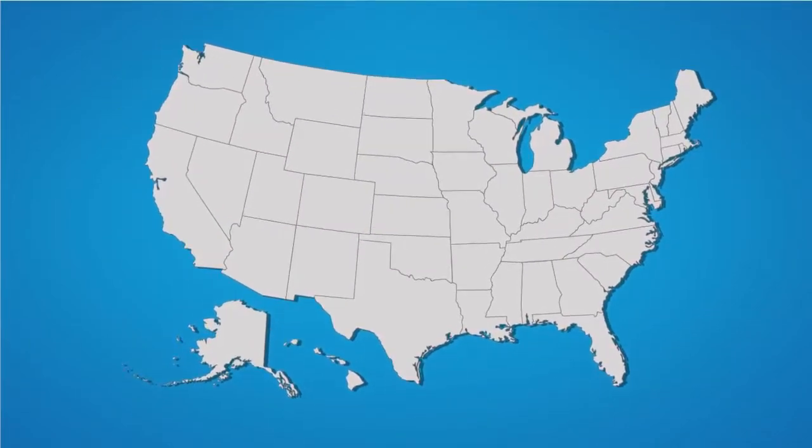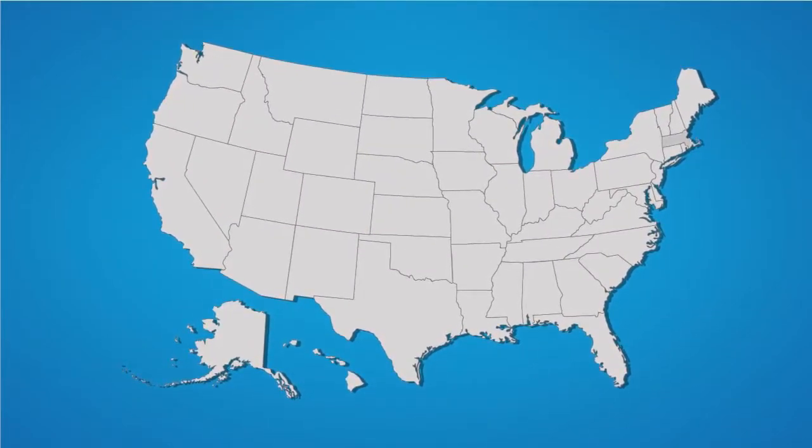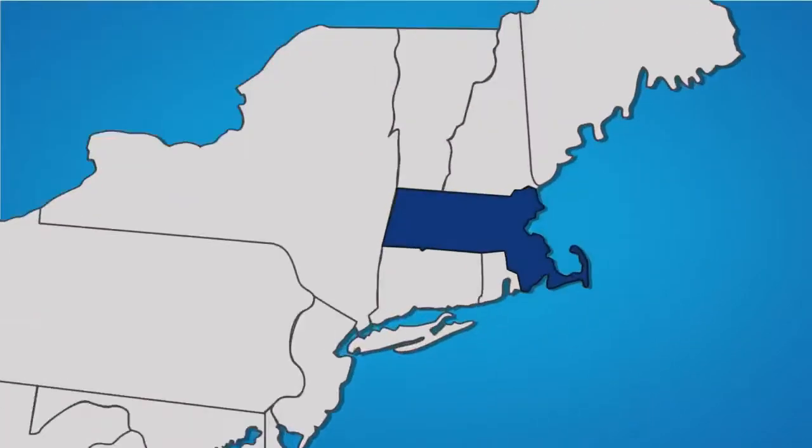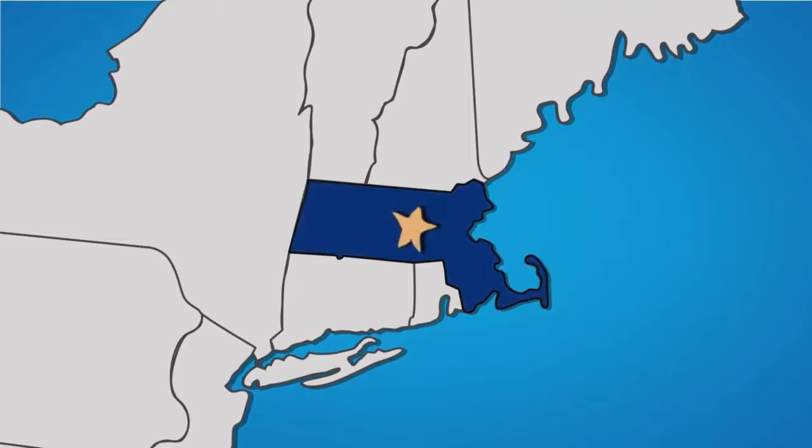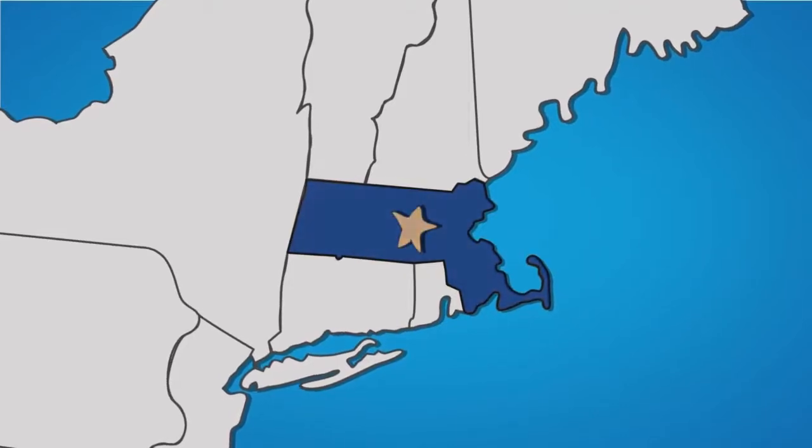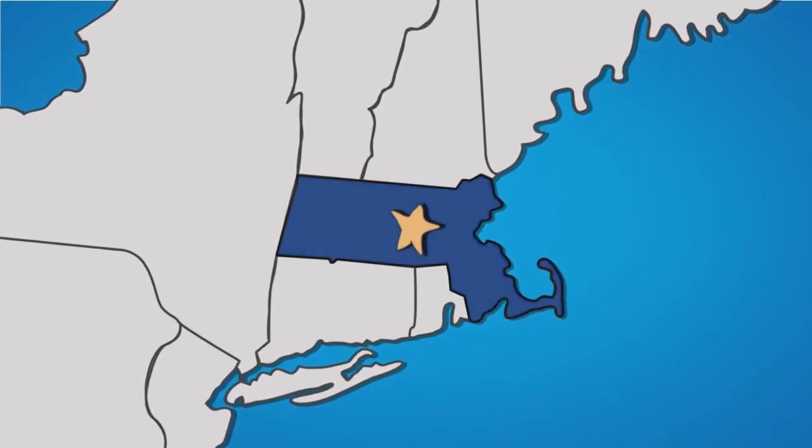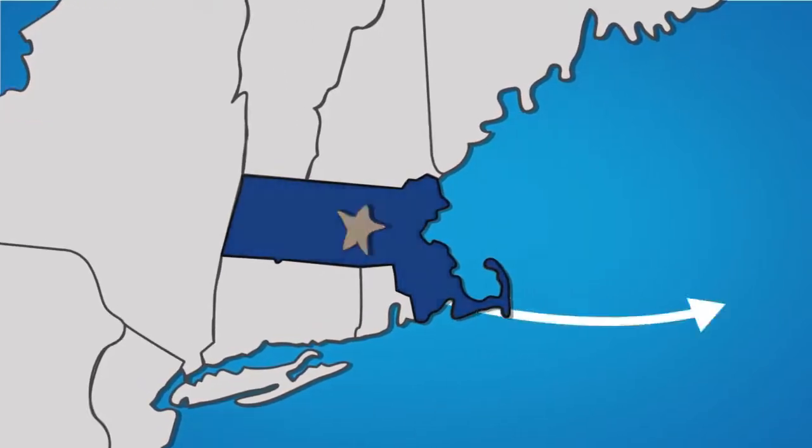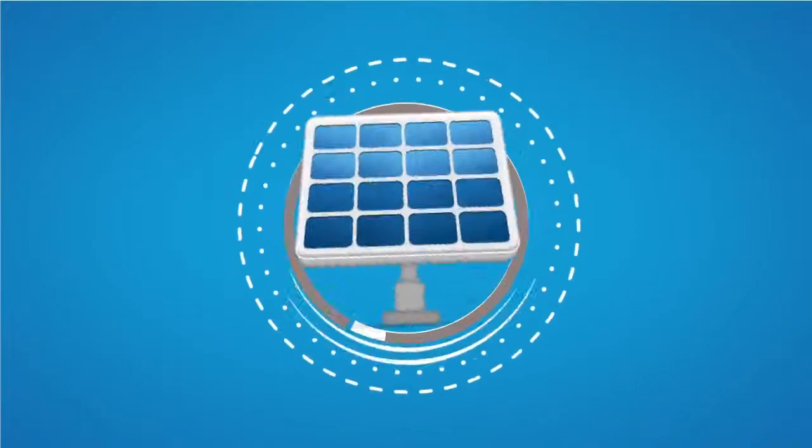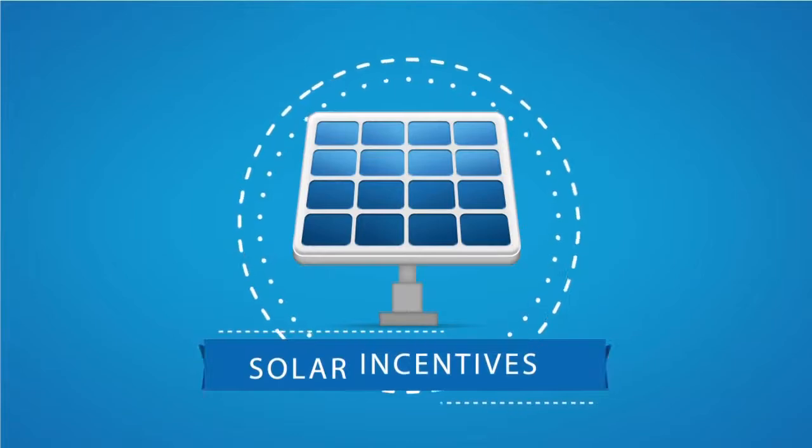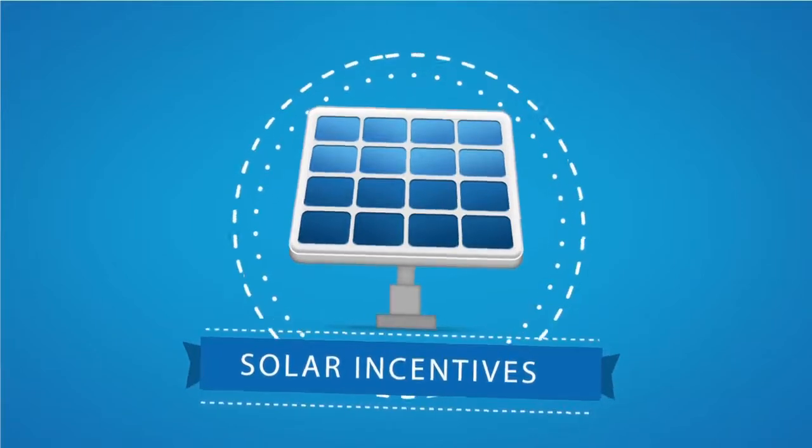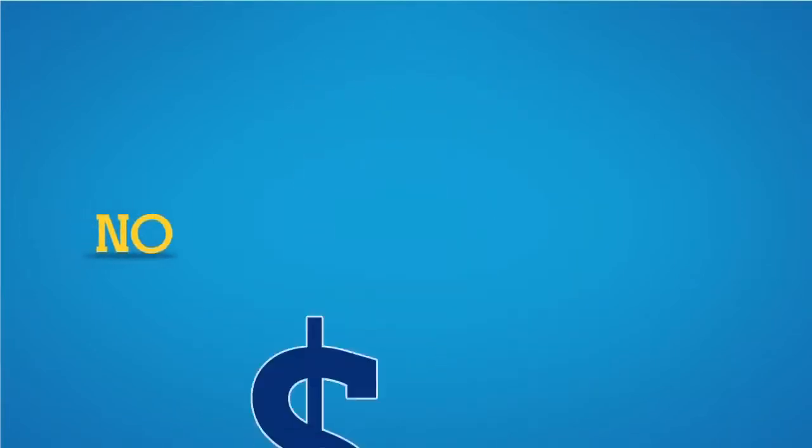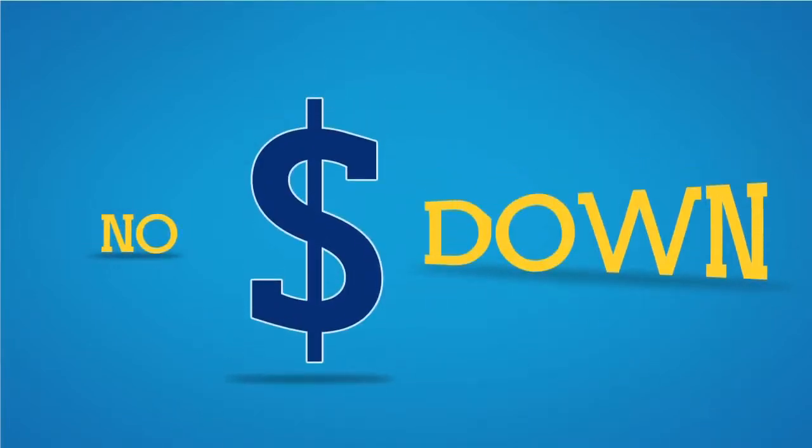Initially, I wasn't sure I could afford to go solar. But then, I found out that Massachusetts is the number one state in the country for solar incentives and that I could go solar with no money down.